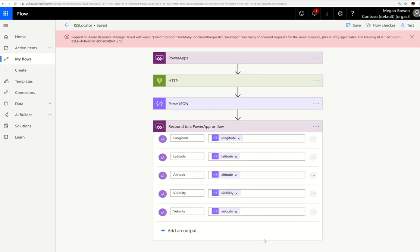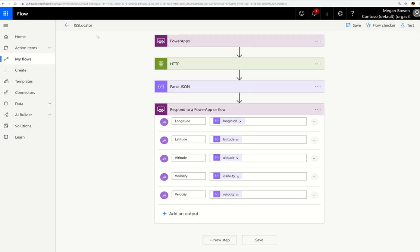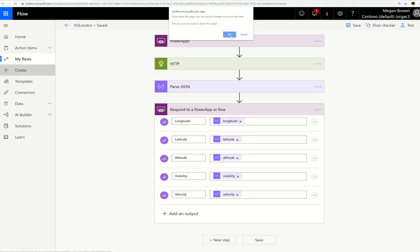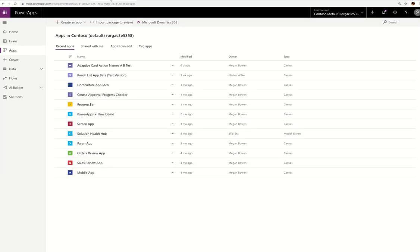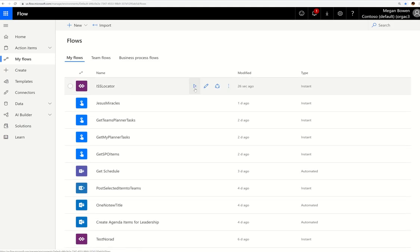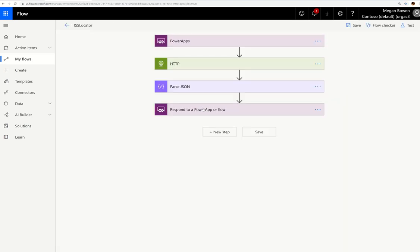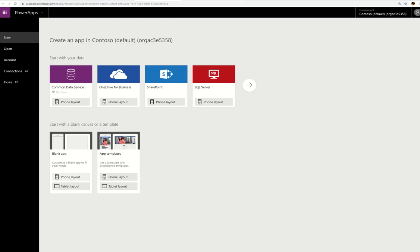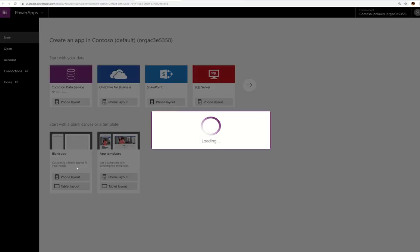I'll double-check my spelling and make sure I didn't accidentally put the wrong tag in the wrong field, then save. That's it for Flow in Part One — we'll come back to Flow for Part Two when we get into notifications. Now I'm going to make a new blank canvas Power App, first making sure that Flow save went through.